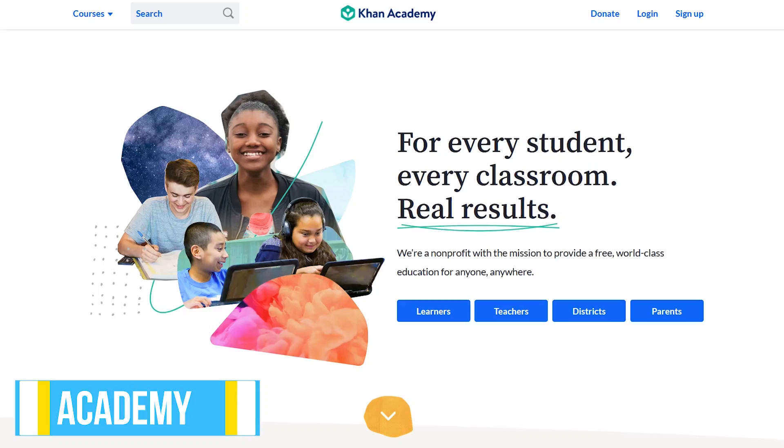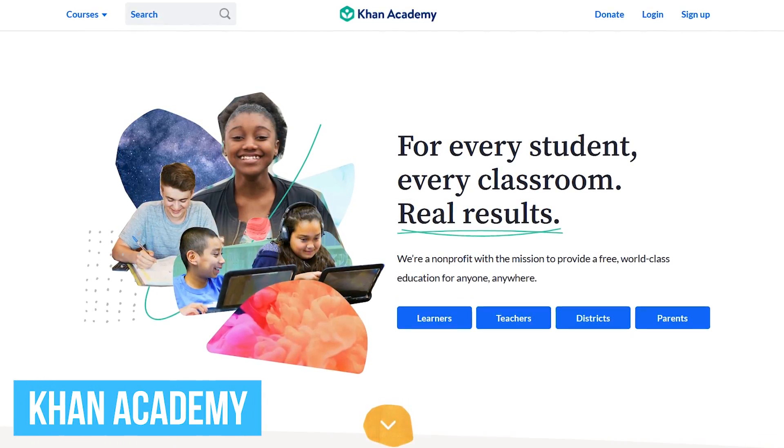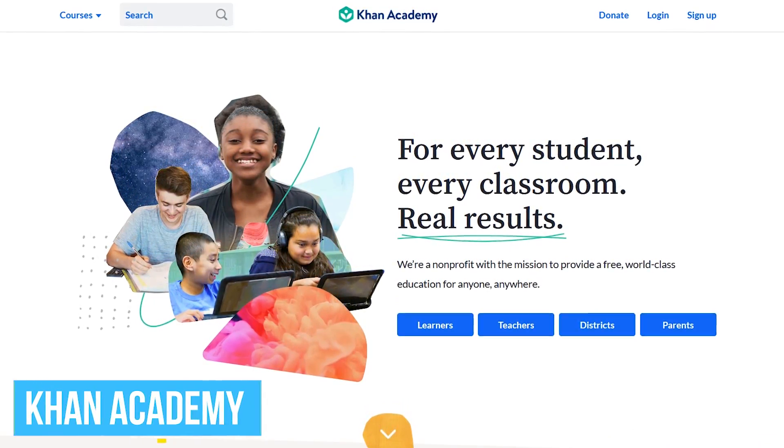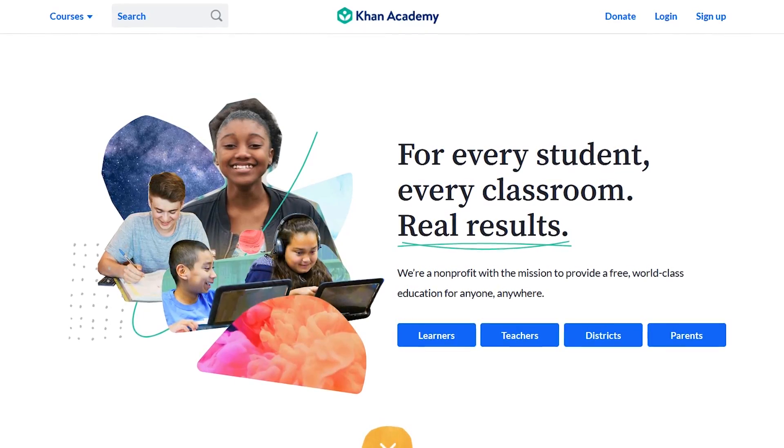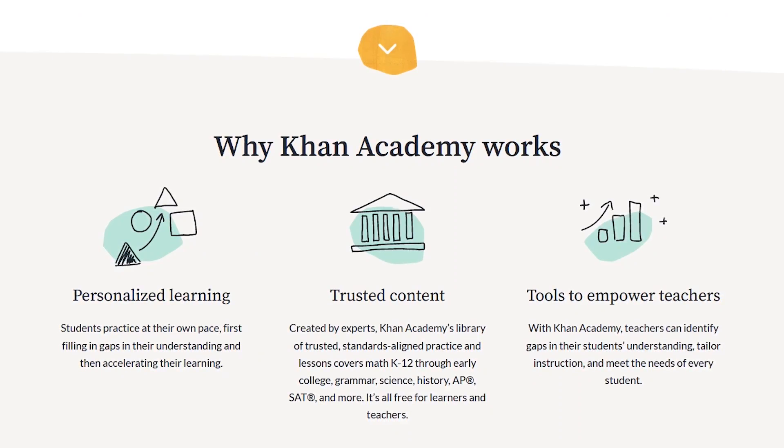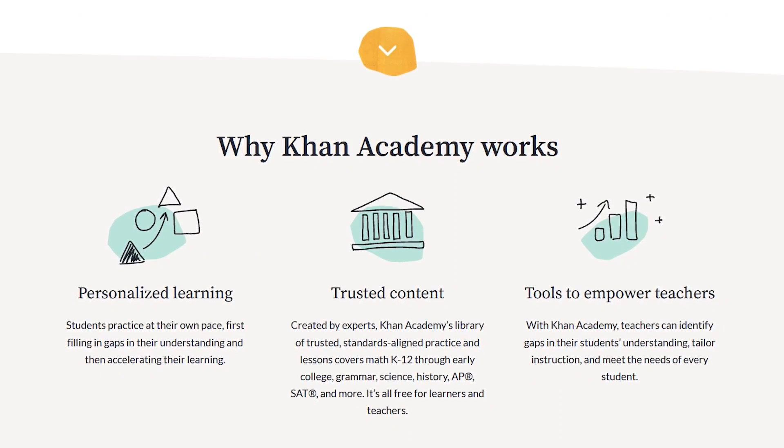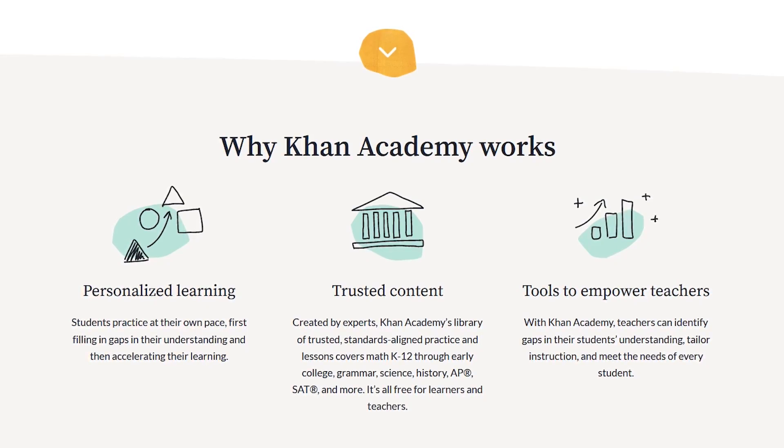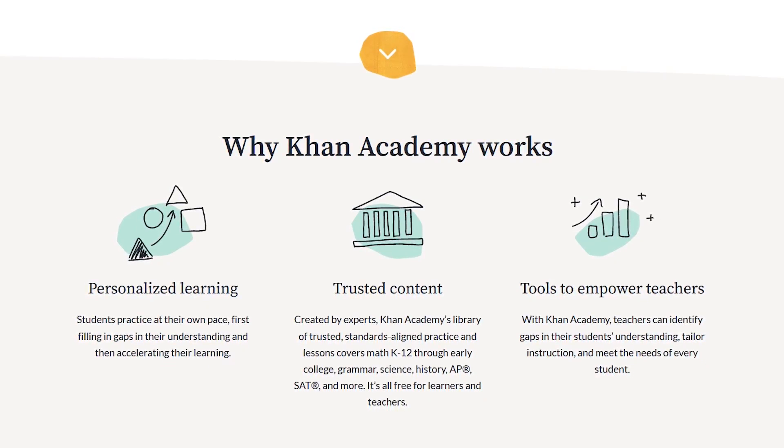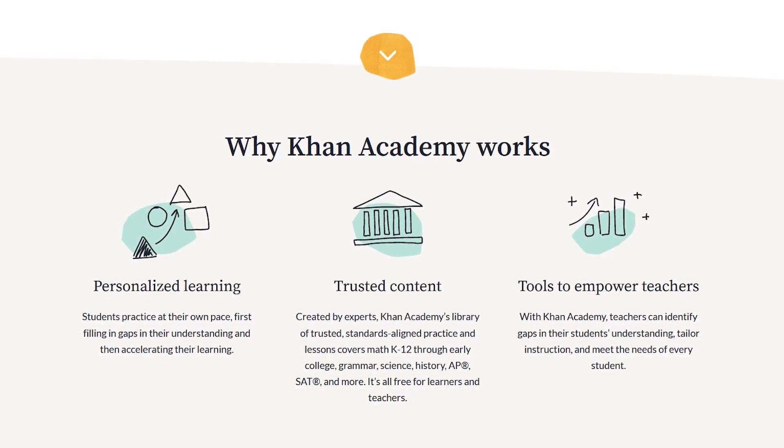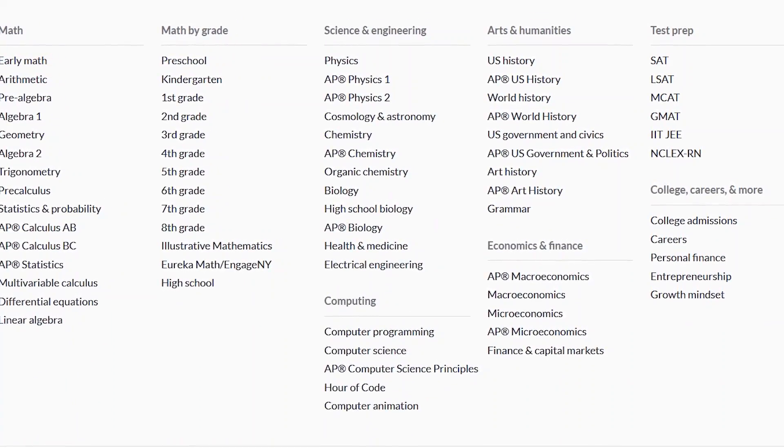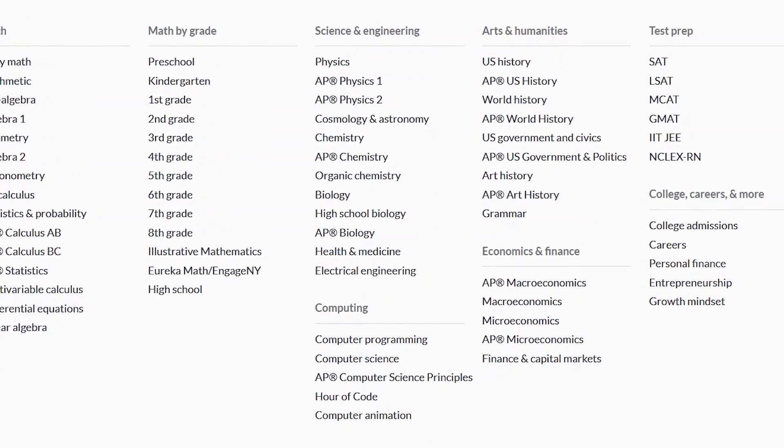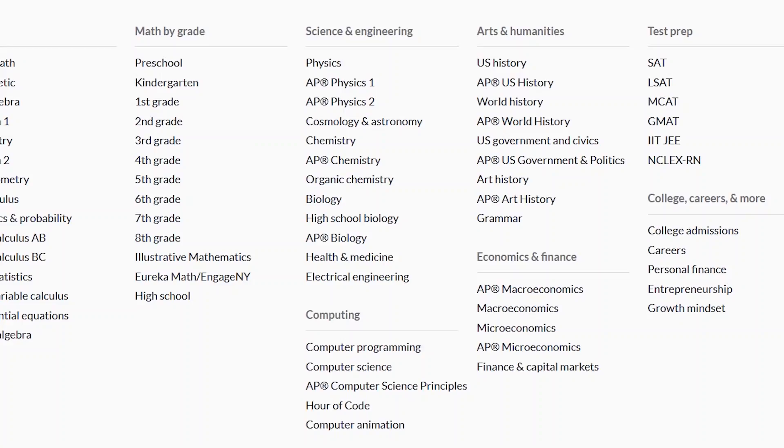Up next is Khan Academy. It was founded way back in 2006 and is perhaps one of the best educational websites. On Khan Academy, students learn at their own pace in several categories including math, computing, science and engineering, and many others. In addition to the various courses listed, they even offer test prep for college entrance exams including the SAT.